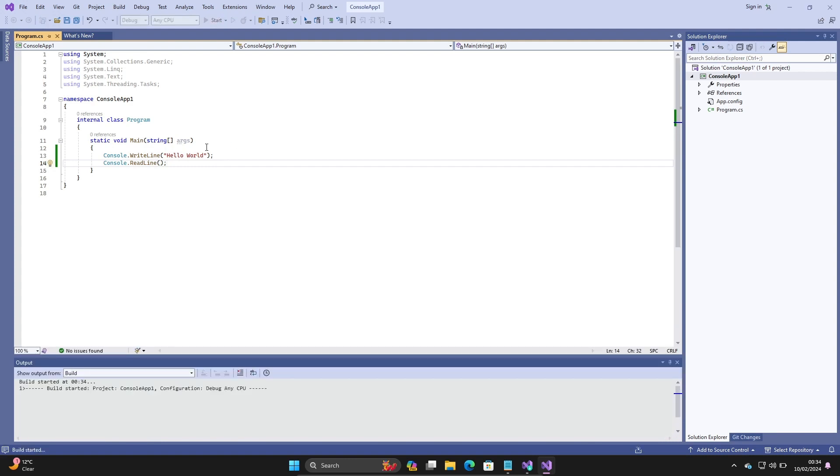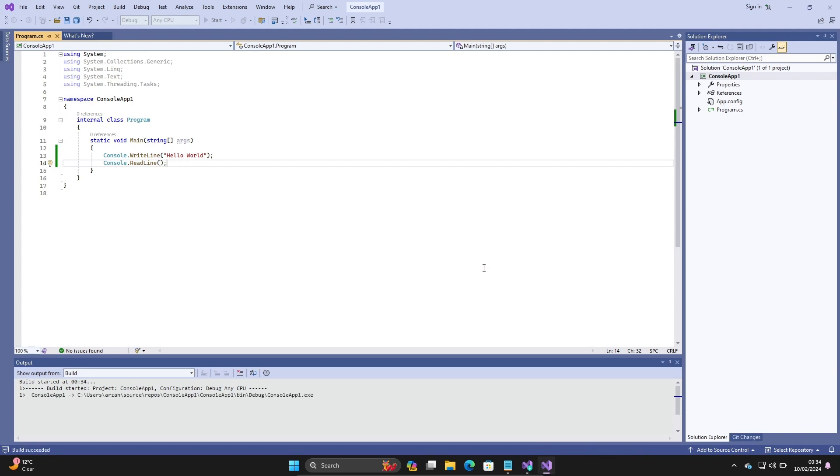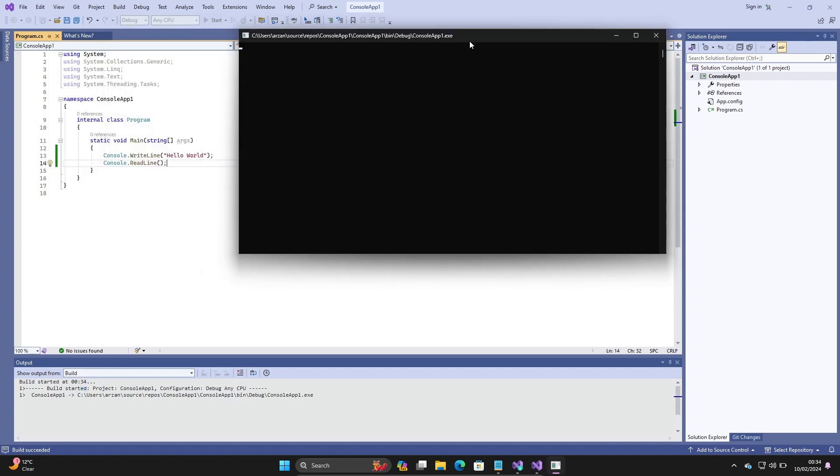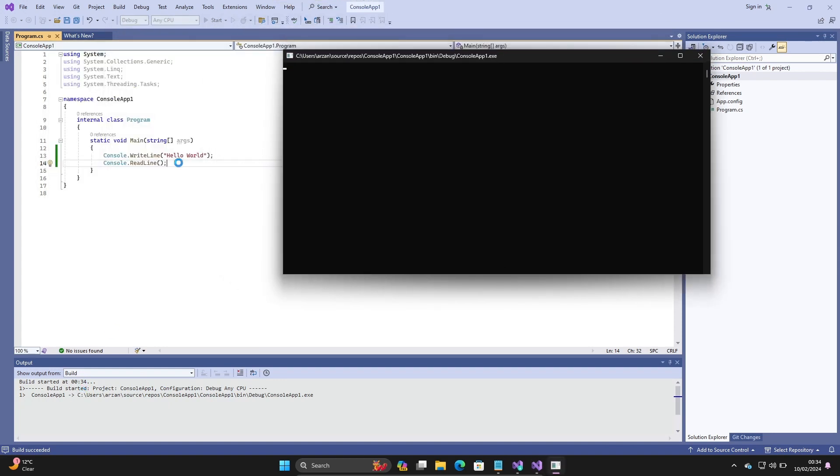This is executing. I am using this for the first time, so it's taking time to execute. Build started for the console application project. Console.WriteLine is displaying Hello World.